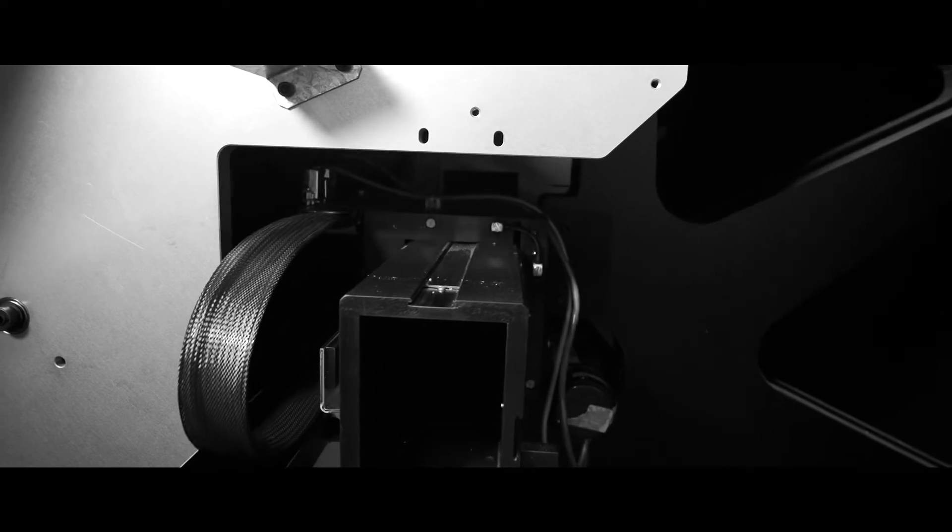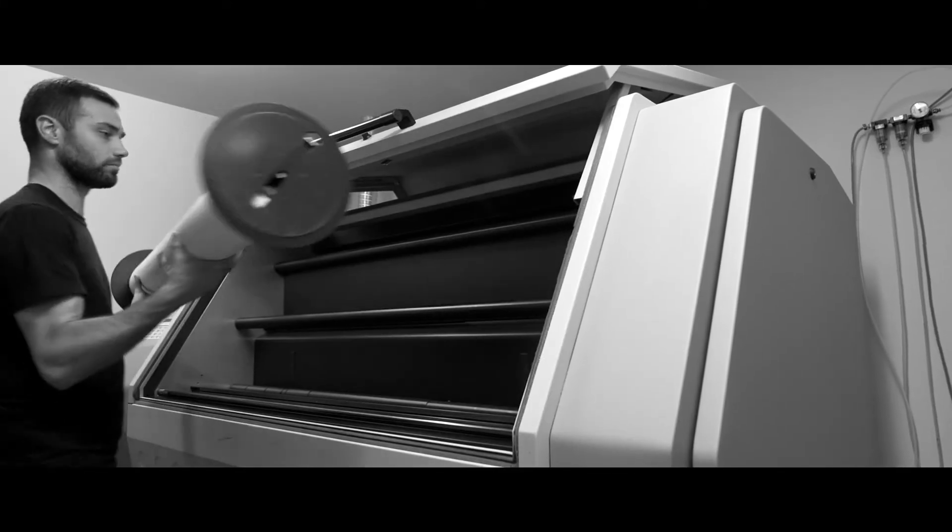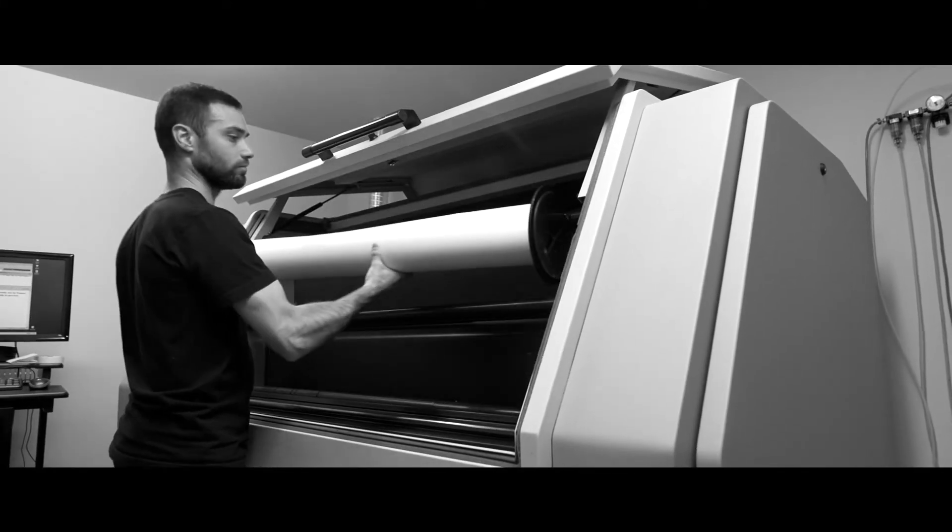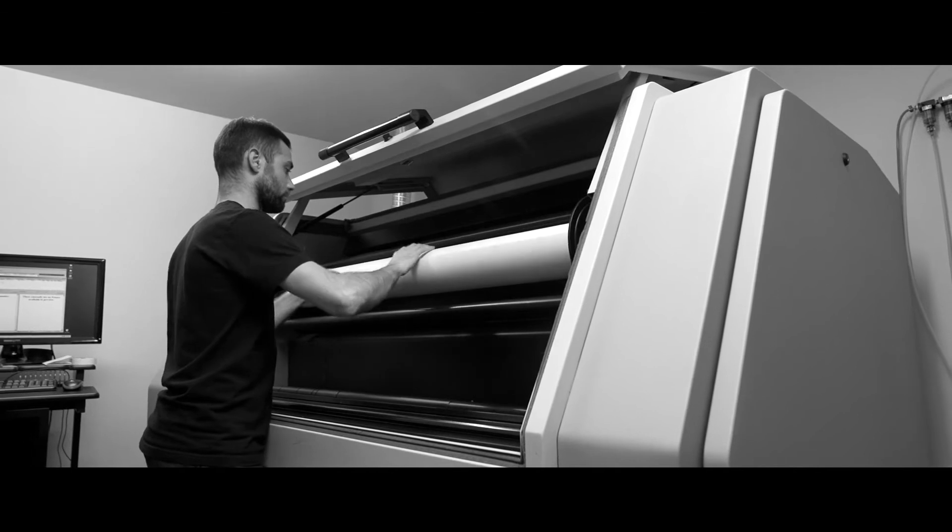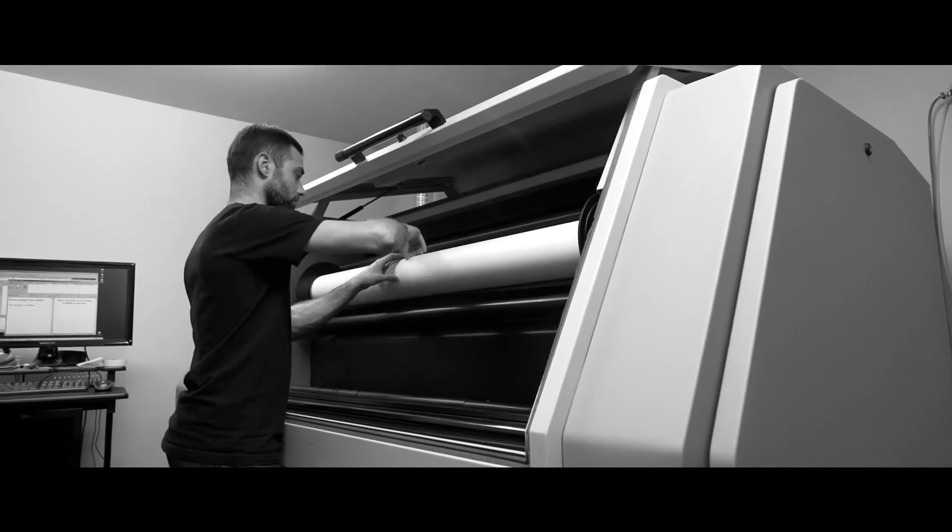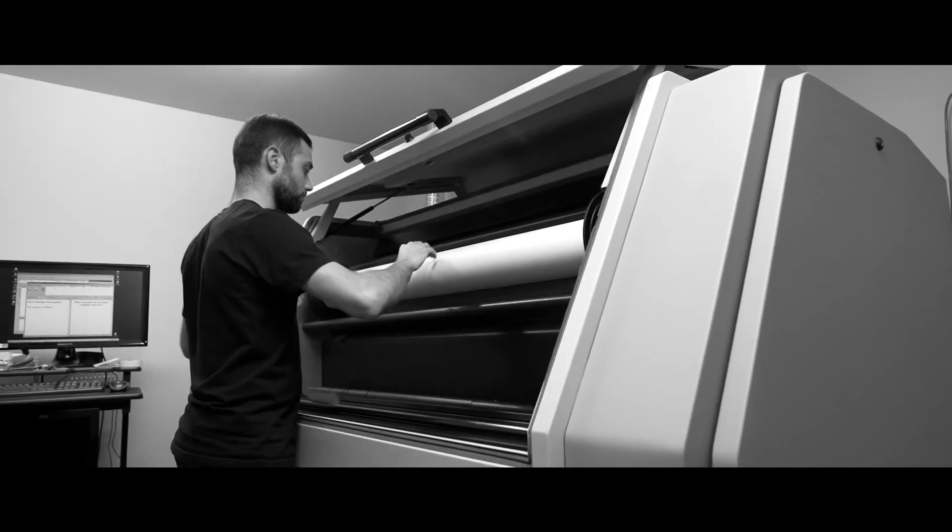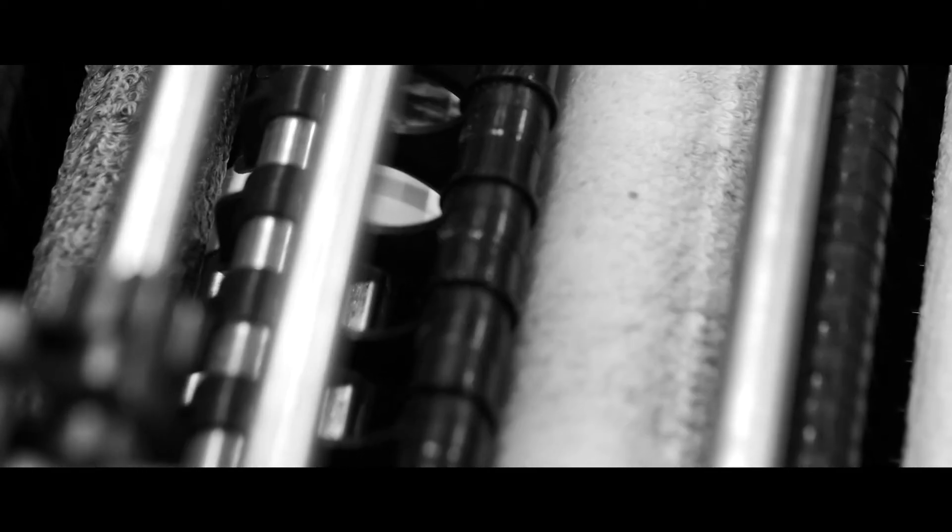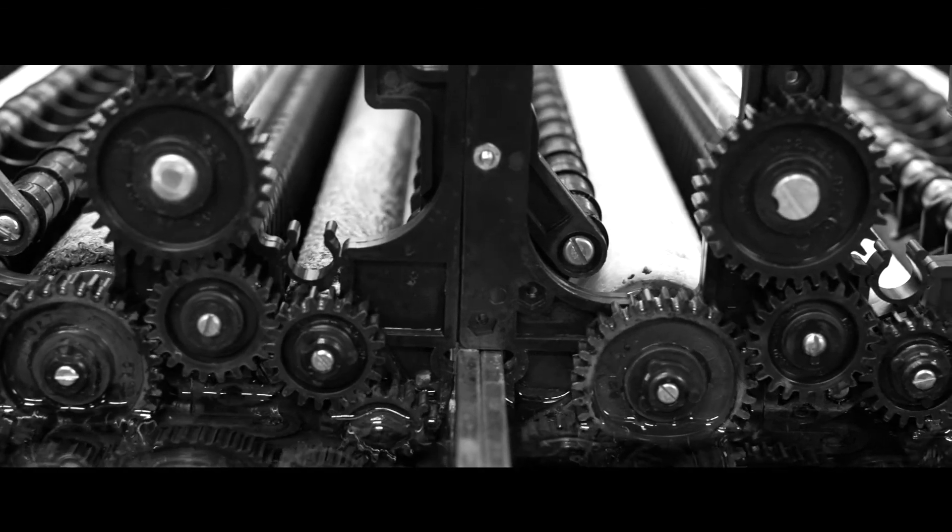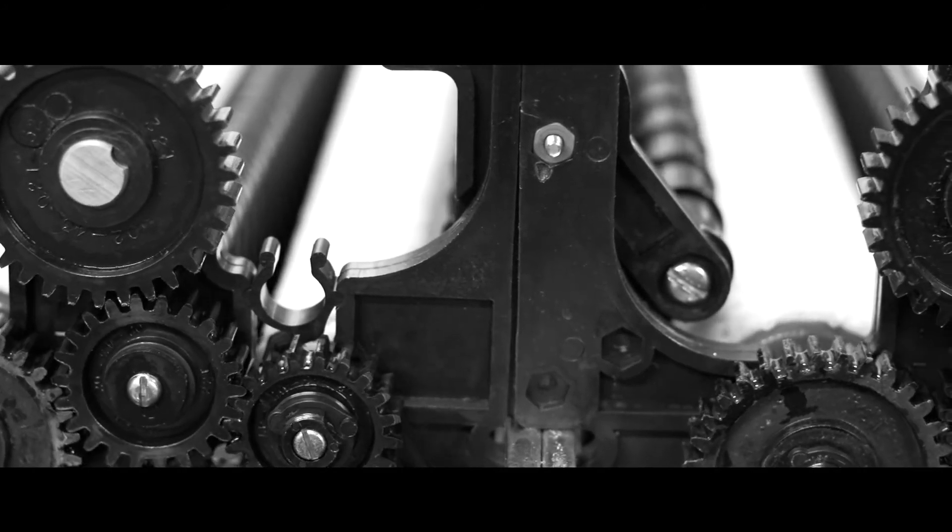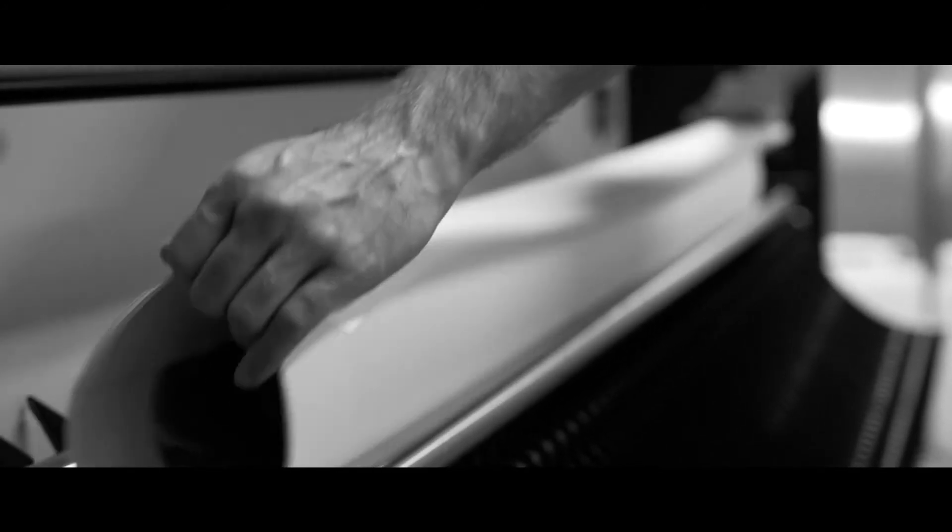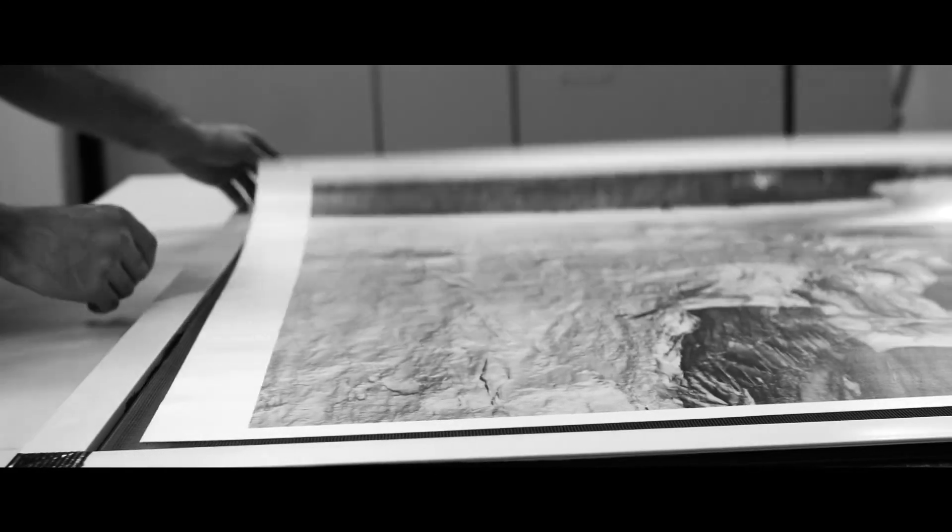At DSI, we print on Ilford resin coated or gallery fiber base photographic paper. The exposed paper is loaded into our custom designed 50-inch black and white paper processor. Once the print has been processed in the developer and fixer, it is archivally washed and placed on a rack to air dry.